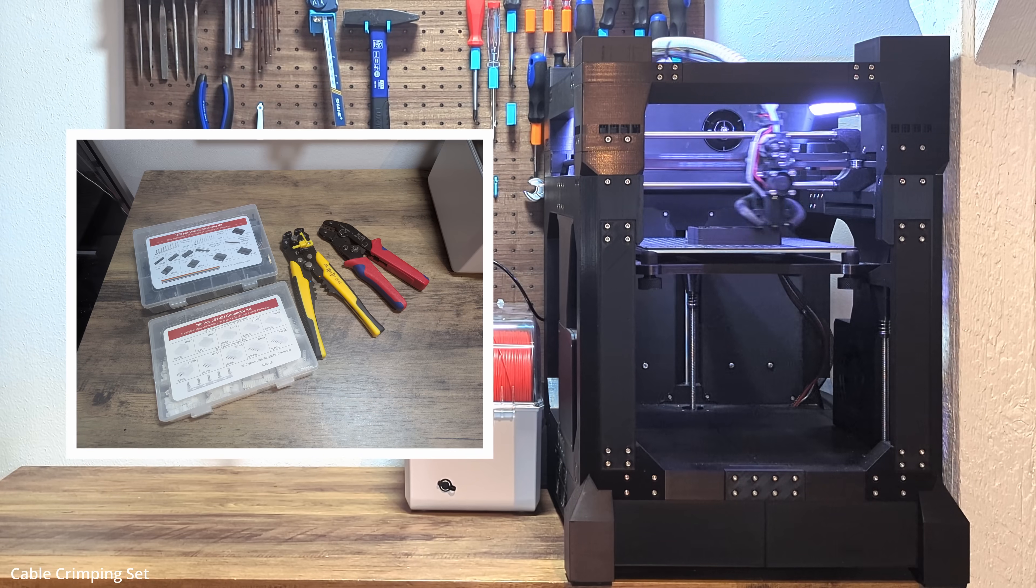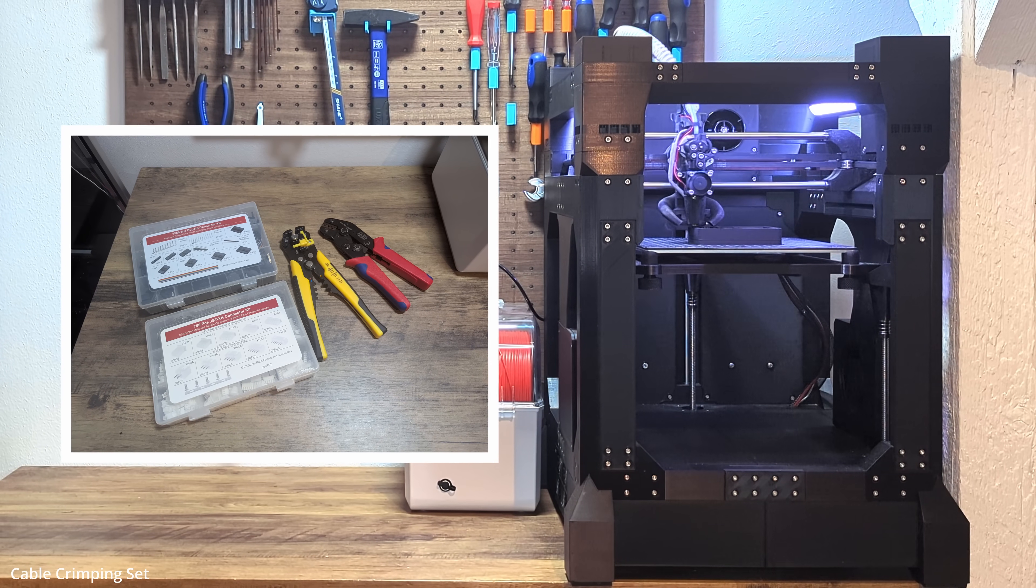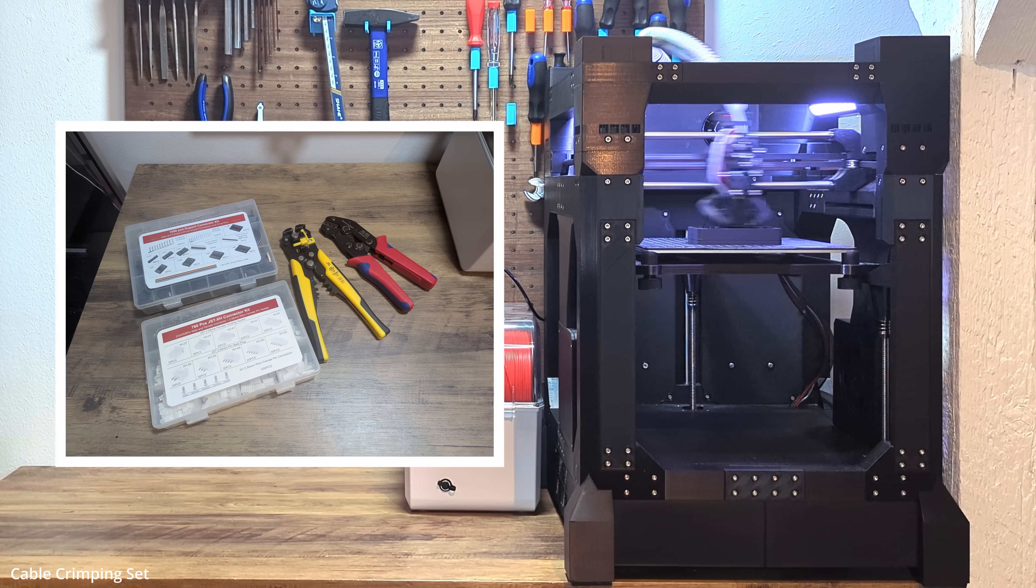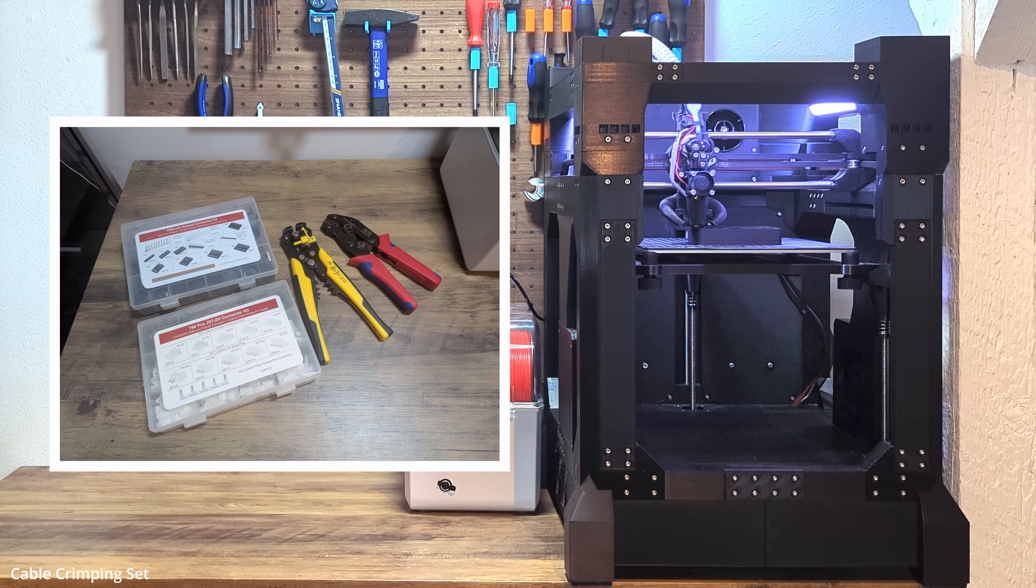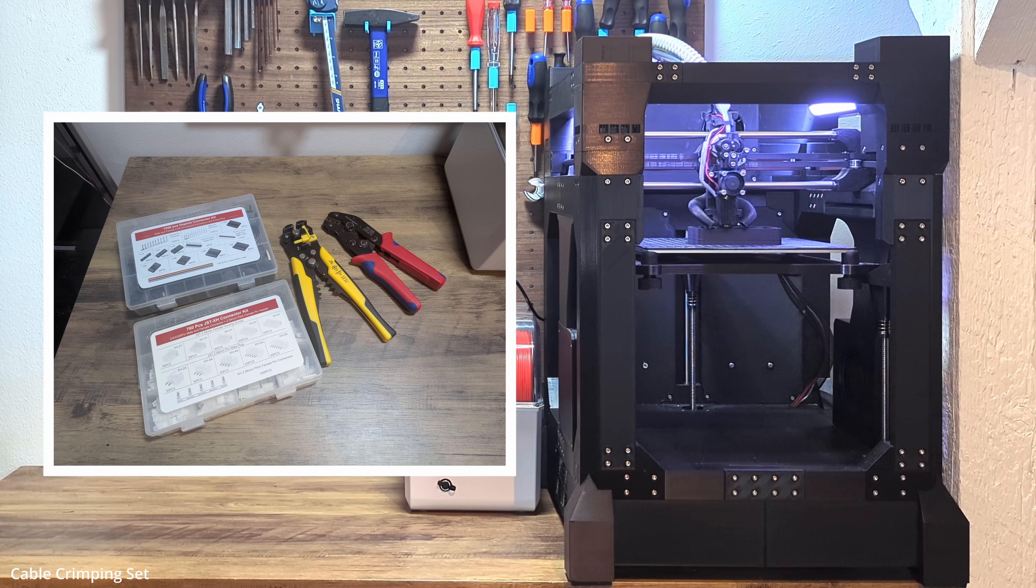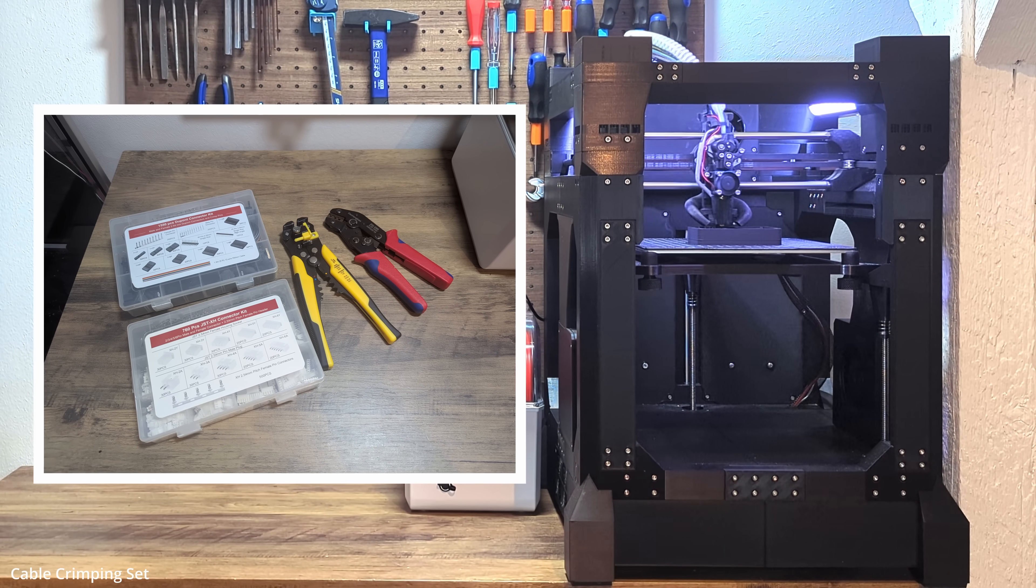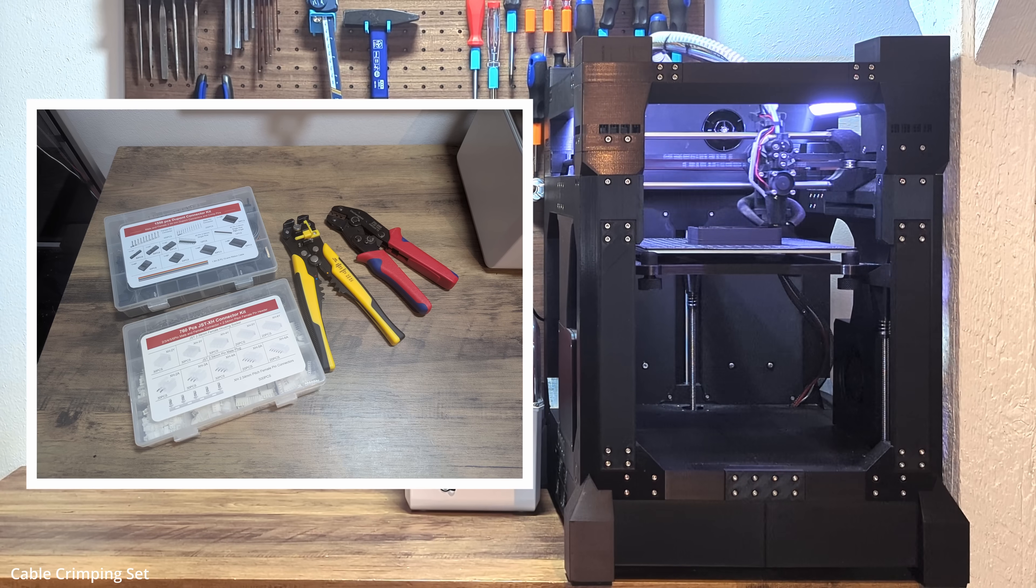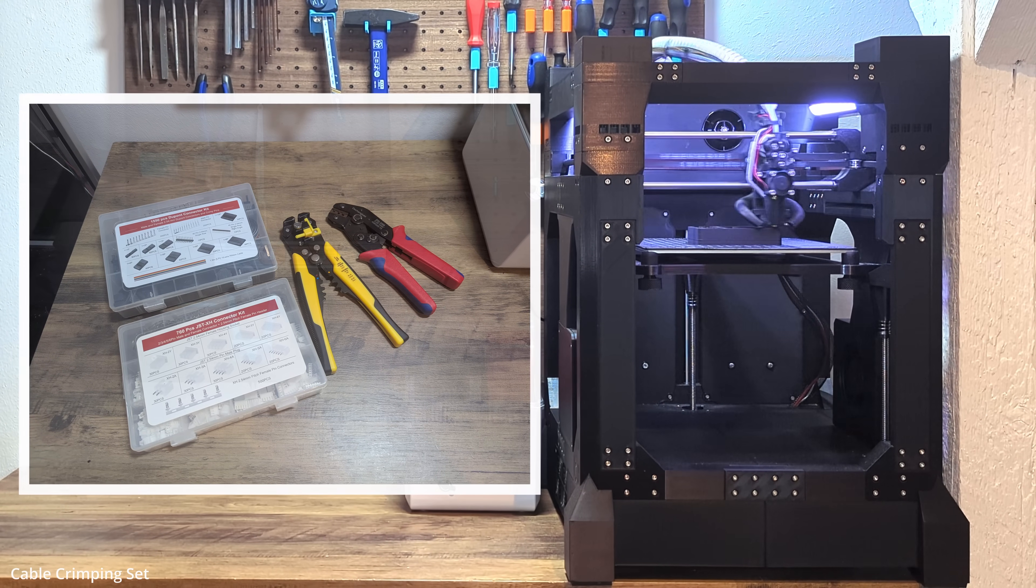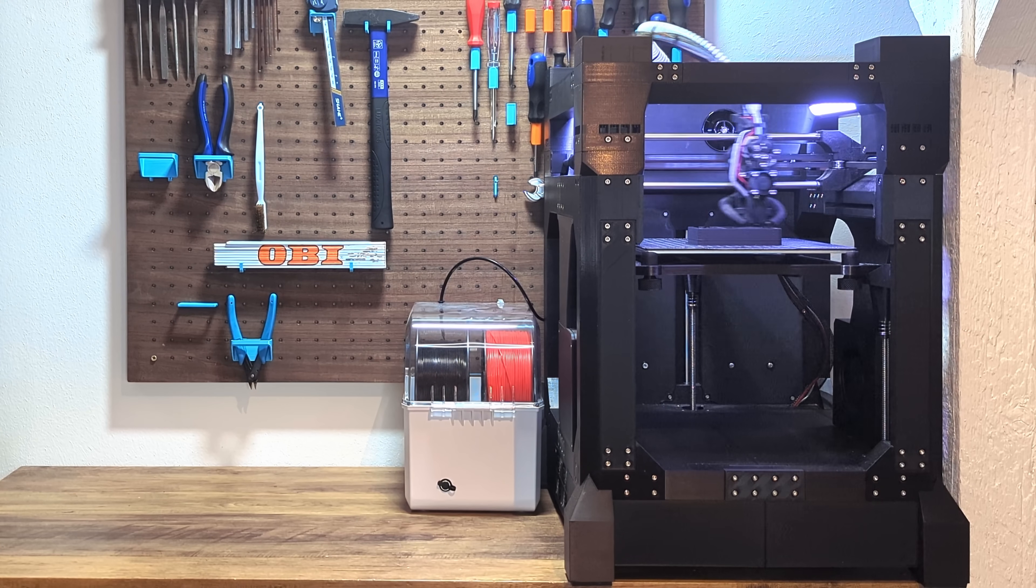So, if you've never crimped a cable before, now is the time to learn. Get yourself a decent crimping set, grab some JST connectors and start practicing. Yes, it's a bit of work upfront, but trust me. You save so much frustration down the line. It's totally worth it.